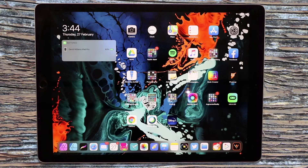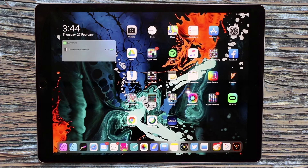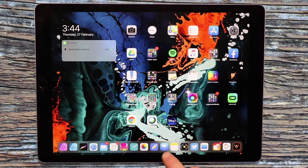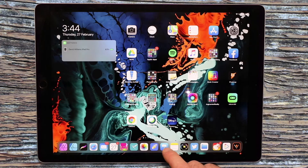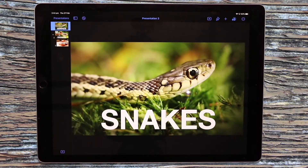Hey, it's Dave here. I just wanted to share with you some cool text features for both Keynote and Pages on iPad. I'm just going to start by working with Keynote, but the same applies for Pages.